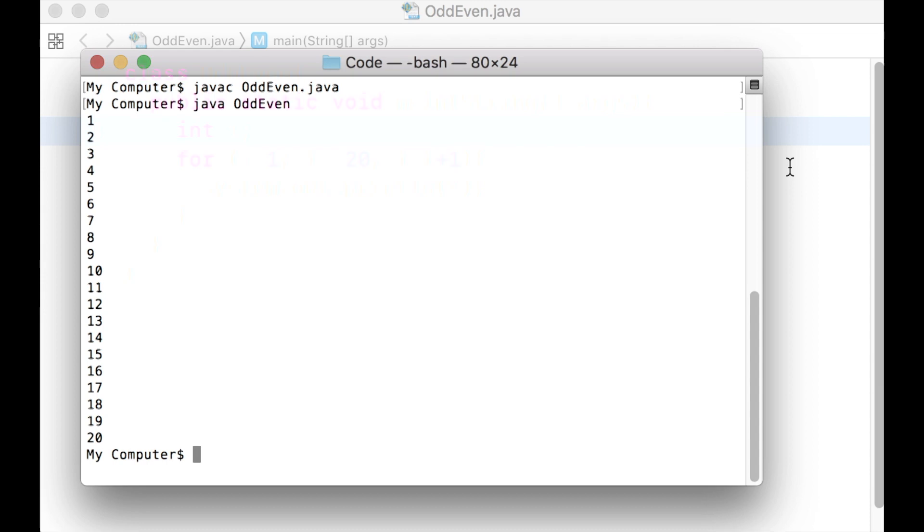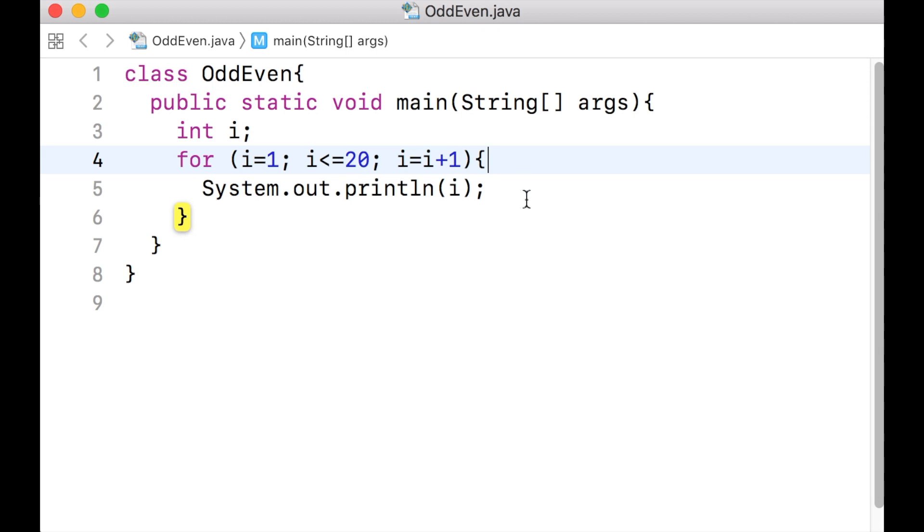Now for a value of the variable i, we need to check whether the value is odd or even. How do we know if a number is odd or even? If you divide a number by 2, if there is a 0 remainder, then the number is even. If the remainder is 1, then the number is odd.